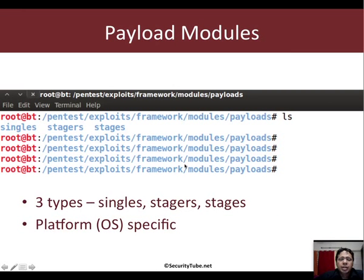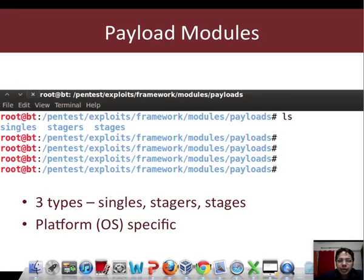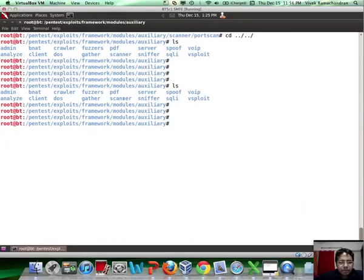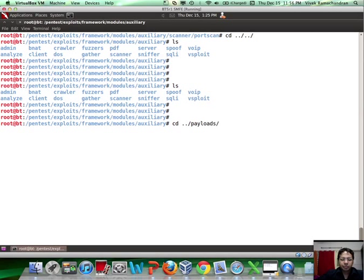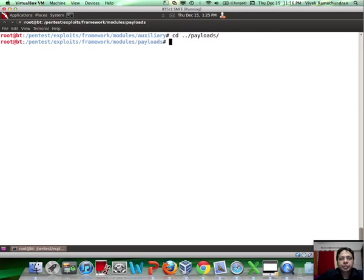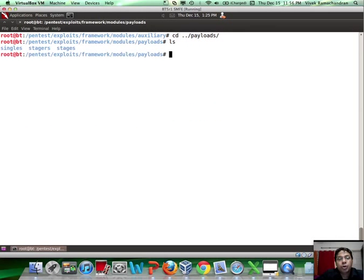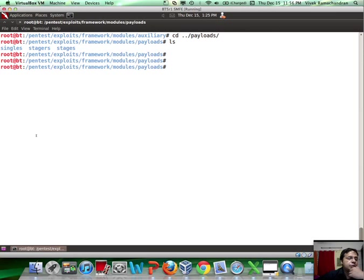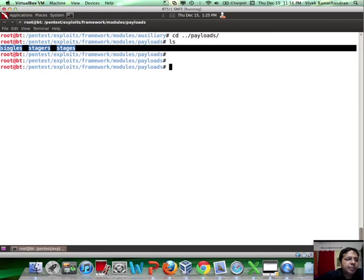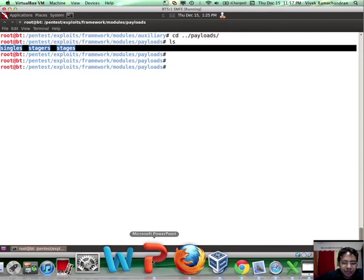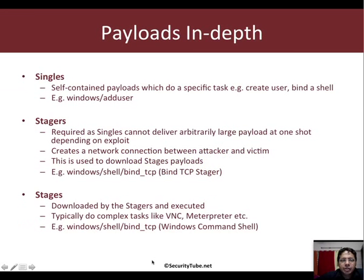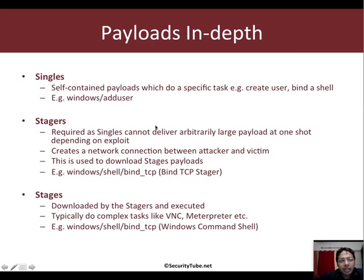The other modules are payloads. Payloads are interesting as well. This is something we've used in the previous video which is what runs after an exploit succeeds. Now you will actually find three different kinds of payloads: singles, stagers, and stages. So let's understand what these are.